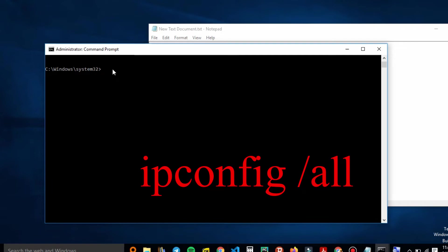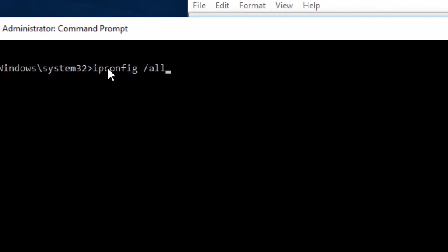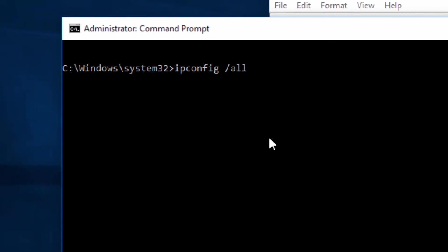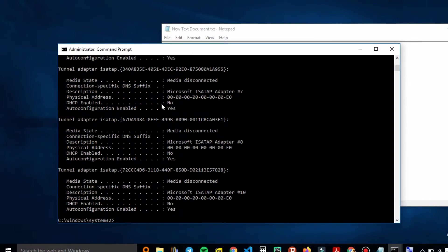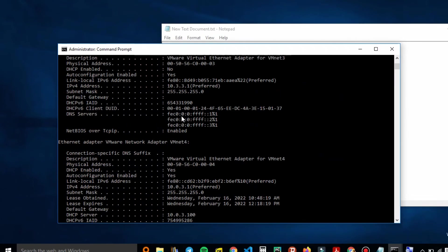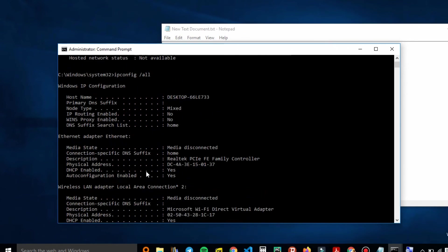The command is ipconfig /all. I'll paste it in there — let me zoom in so you can see. Just hit Enter and it will give you the physical address. Here you can spot the physical address — just scroll and find it. This is your physical address.